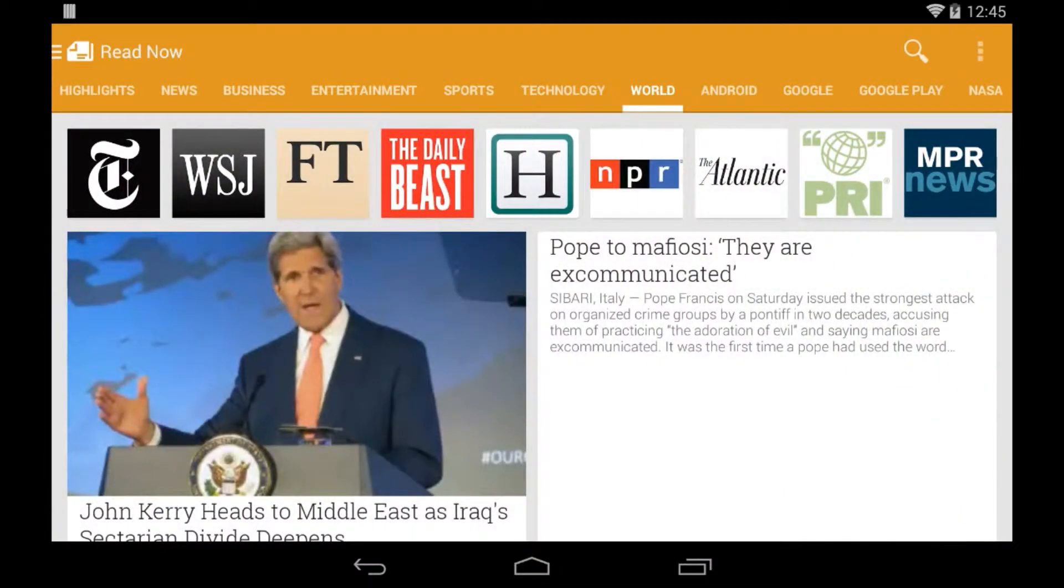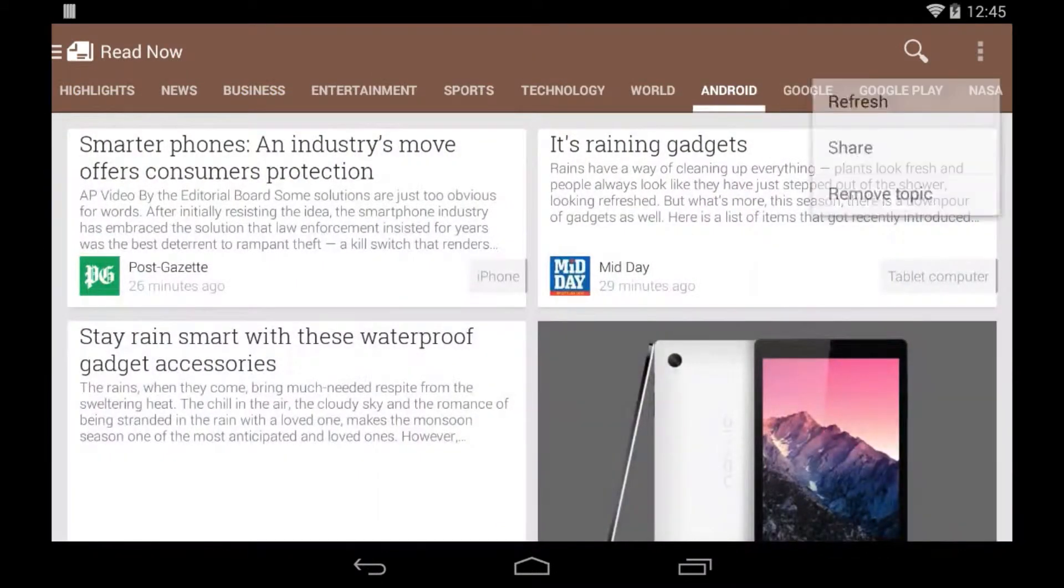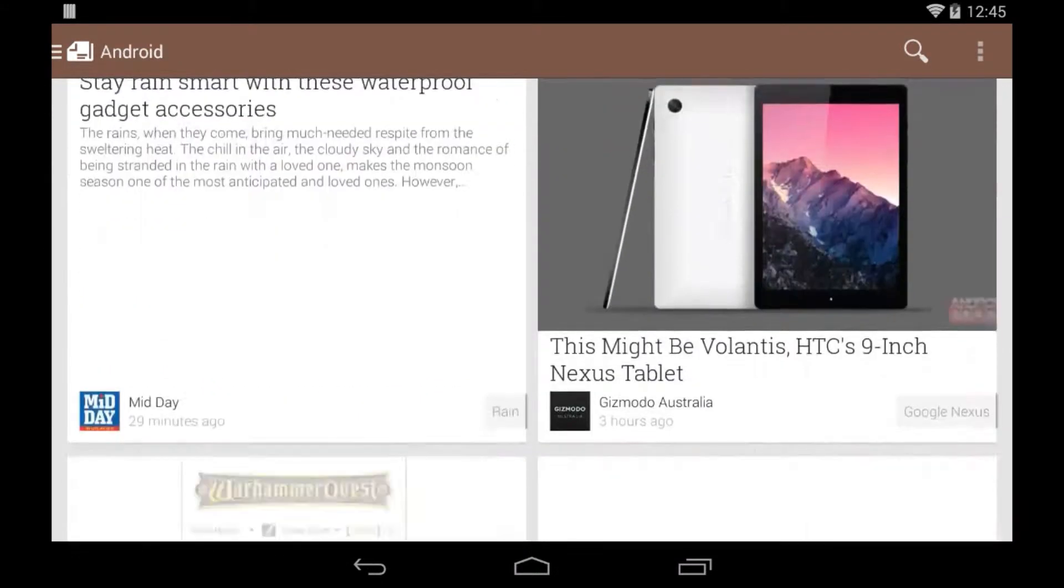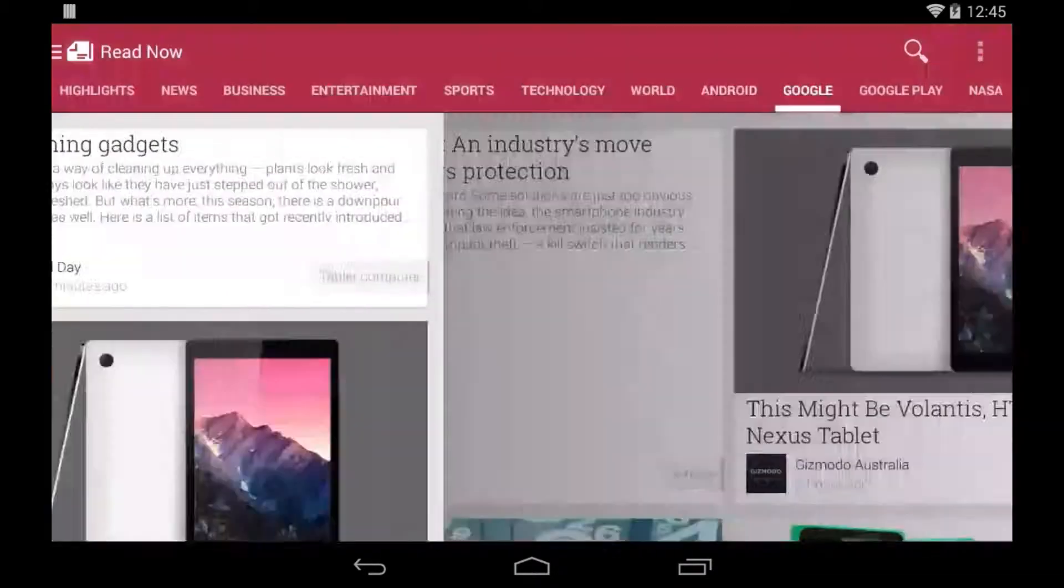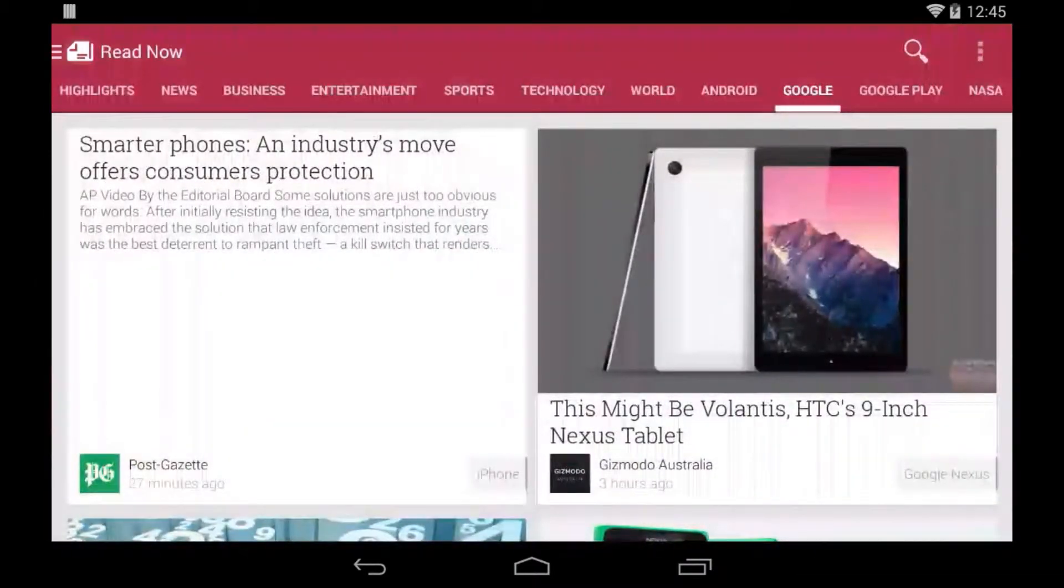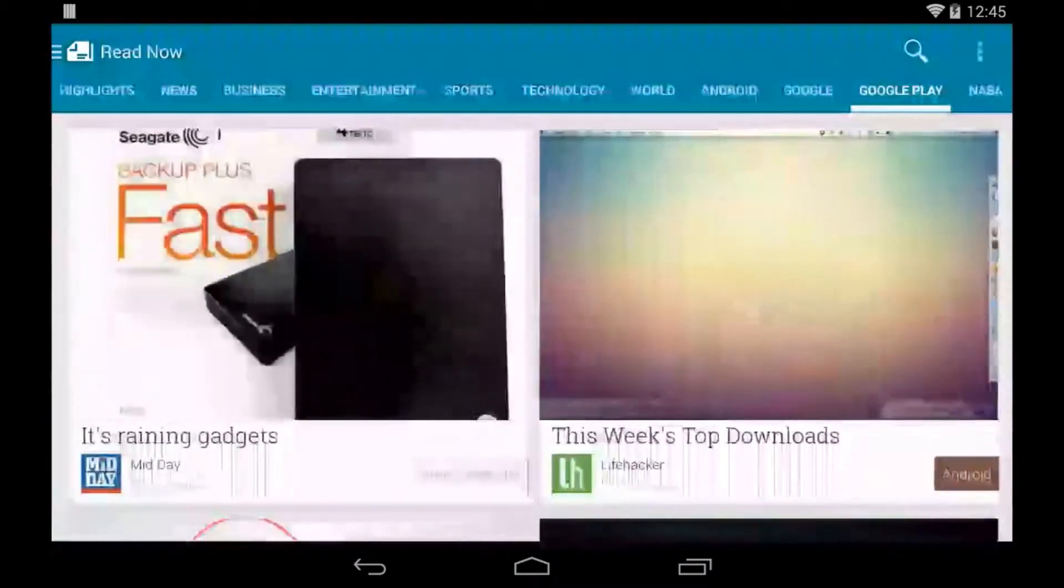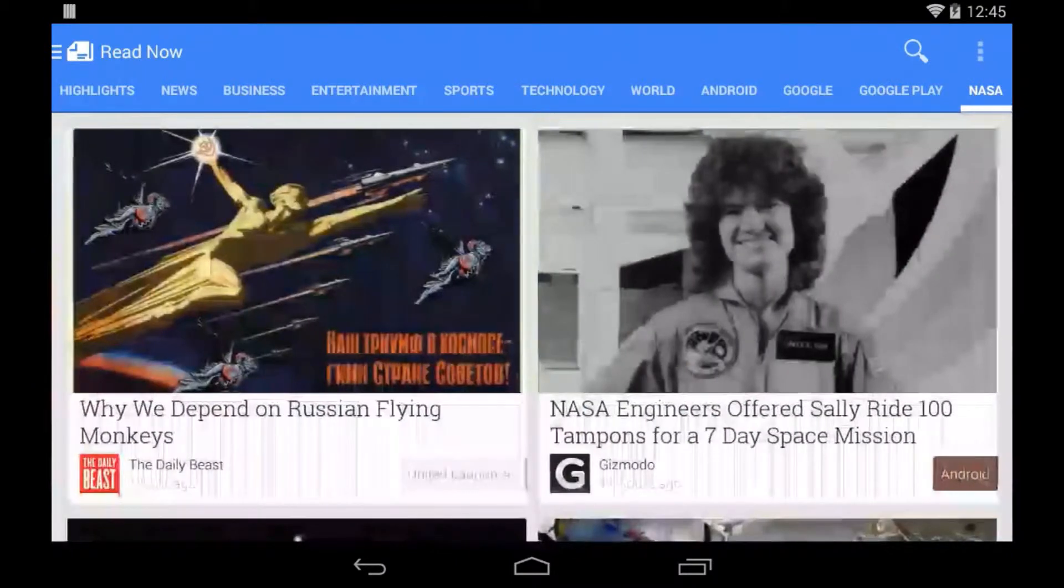The last four here, I added myself: Android, Google, Google Play, and NASA. You can do the same. It's really quite easy, as I showed you earlier. There's always going to be a search button at the top right. Just search for it and go ahead and add it. Click that plus button.